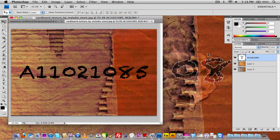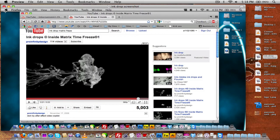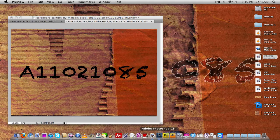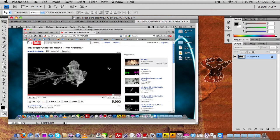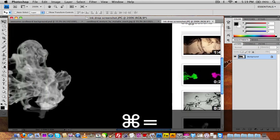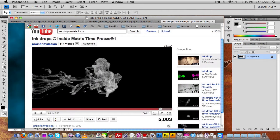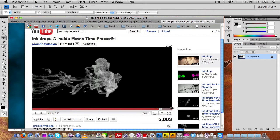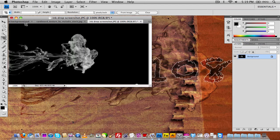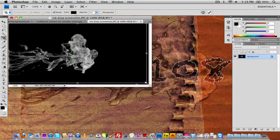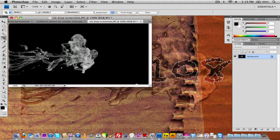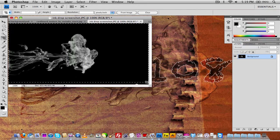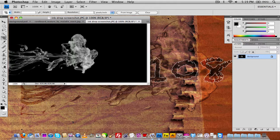Now we have to import our ink droplet. I've got the screenshot with the ink droplet, so we're going to import that whole screenshot into Photoshop. Then we'll crop it down — press Command+ to zoom in, grab the crop tool and crop around the ink droplet, click Enter, and there we have our ink droplet. I'll crop a little more around the outer edges to make it clean.